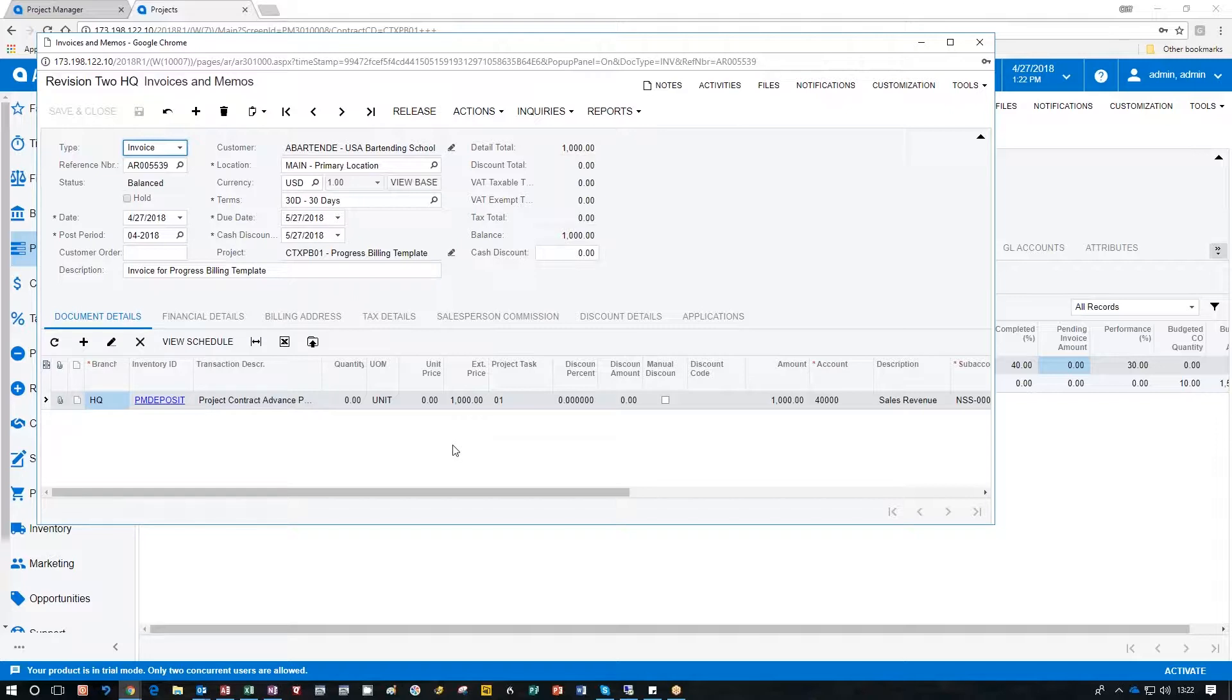And there's the actual invoice we created for the thousand bucks we expected and all the proper accounts and the proper inventory IDs we used. In this case it was a deposit.